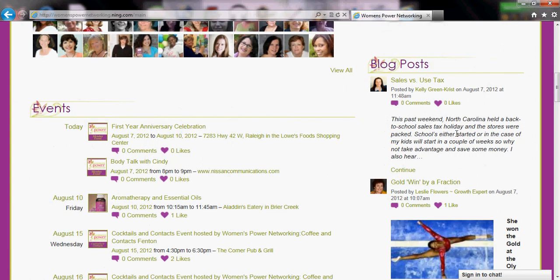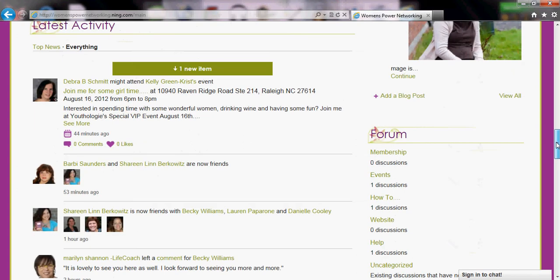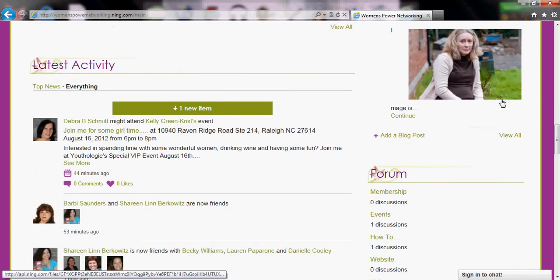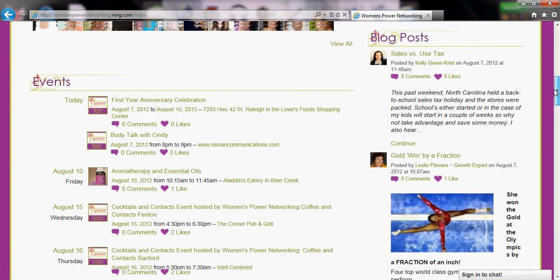Here we have some of the blog posts that people are writing. You can click on 'view all' to view more — this is just a sampling.